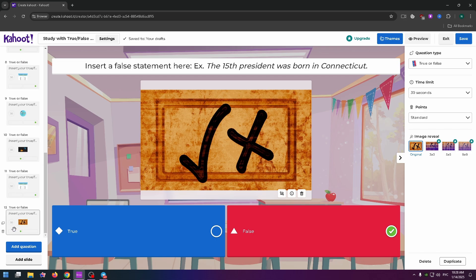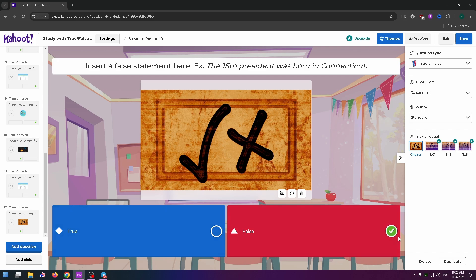After you do it with all these slides, at the bottom left you can add slides if you need and add questions. On the right side you can change the time limit and add points.